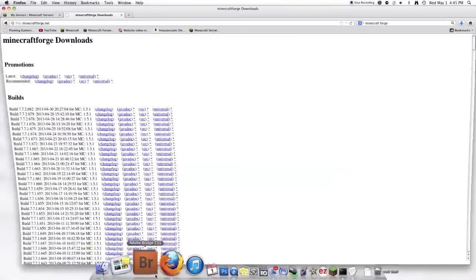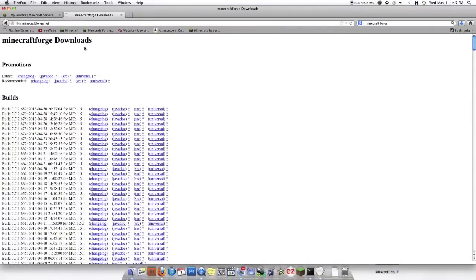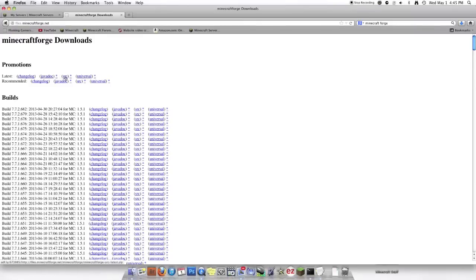You're going to go on the first link in the description. It'll take you to this site. You're going to find Promotions, Latest. It'll say Changelog, Javadoc, that star thing, SRC, another star thing. Then it'll say Universal. You want to click on Universal.